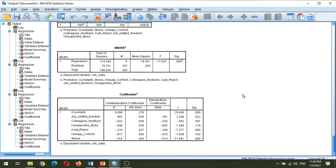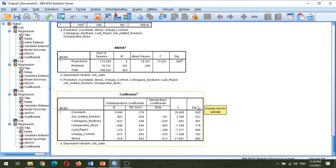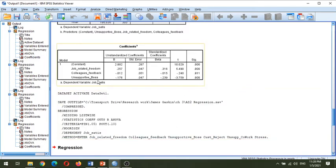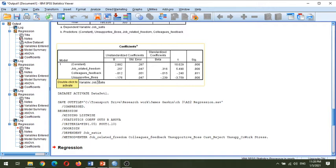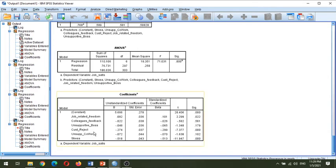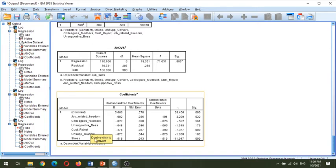One more important thing: when you include more independent variables, the significance behavior of individual variables can also change. In my last video, you saw that unsupportive boss was highly significant — meaning if your boss is not supportive, it has a negative impact on job satisfaction. But in this model, when we include more variables, you will see that unsupportive boss has become insignificant. This is a very important research finding. When you include other variables like customer rejection rate and stress level, stress is highly significant and negatively impacts job satisfaction.